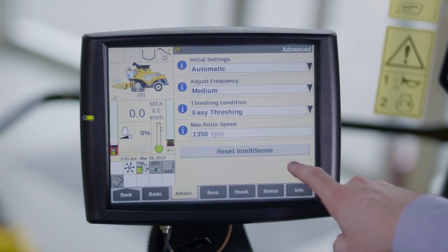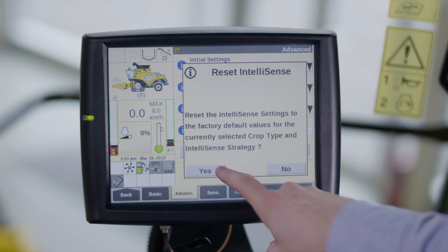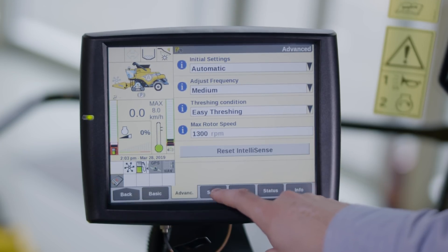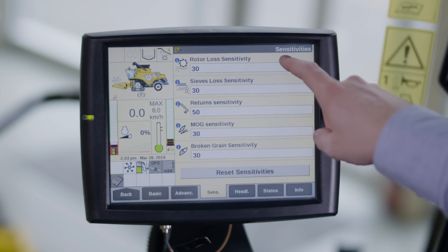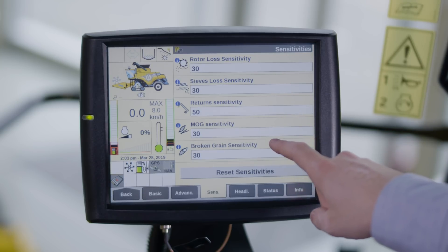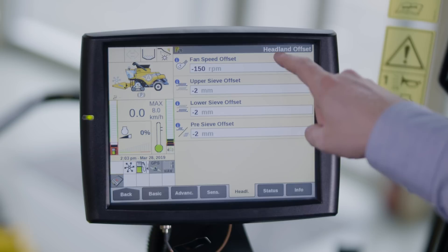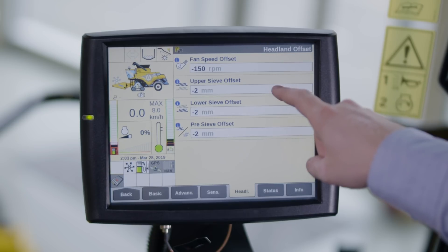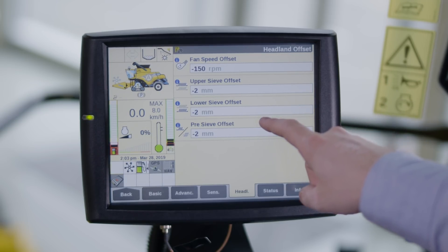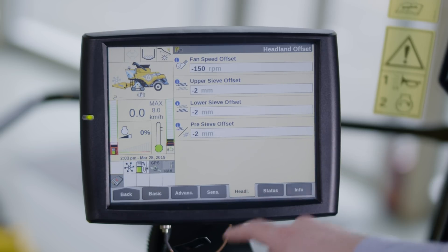The default factory settings can be restored by selecting Reset IntelliSense. In the Sensitivity menu you can change the individual funnel sensitivities. In the Headland menu you can add an offset value to reduce sieve losses on the headland. These values will be mitigated according to the current sieve opening or fan speed when your feeder is in headland mode.